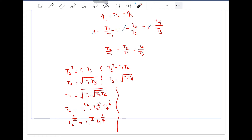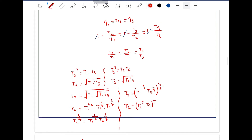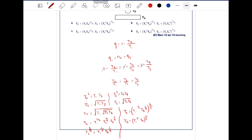Raising both sides to the power of 4/3, we get T2 = (T1^(1/2) · T4^(1/4))^(4/3), which equals T1^(2/3) · T4^(1/3), or equivalently (T1² · T4)^(1/3). Only one option matches this result, so option B is the correct one.